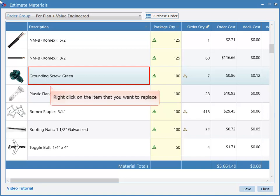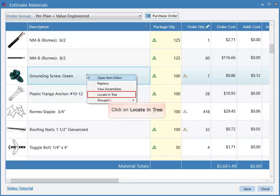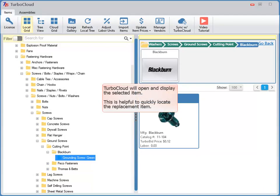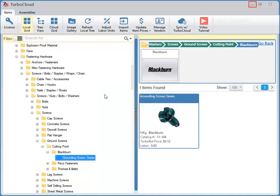Right-click on the item that you want to replace. Click on Locate in Tree. TurboCloud will open and display the selected item. This is helpful to quickly locate the replacement item. Minimize TurboCloud.